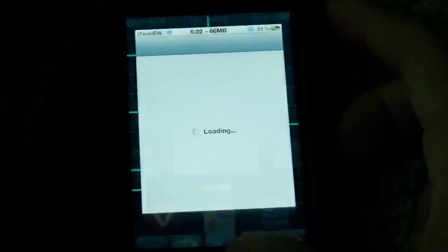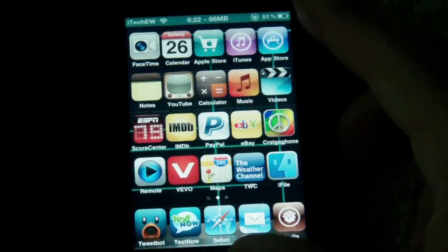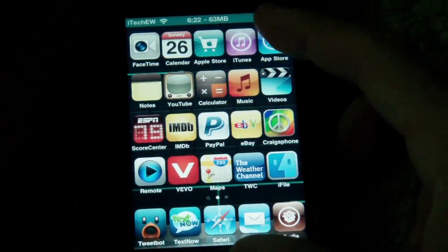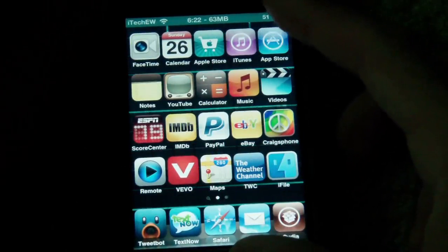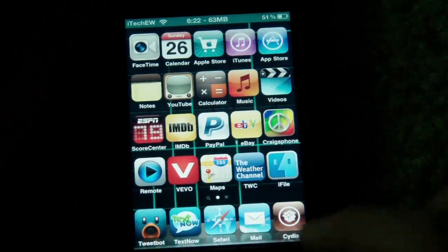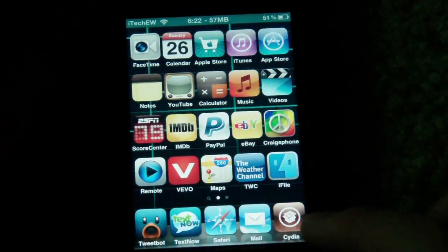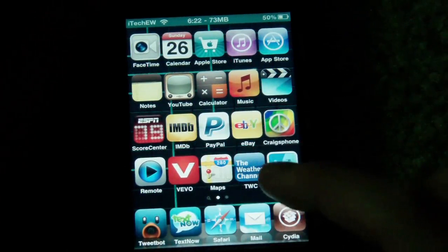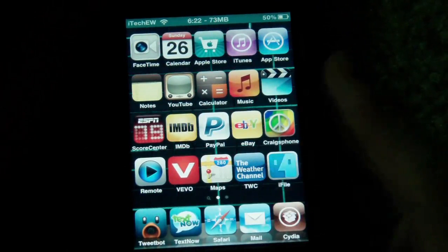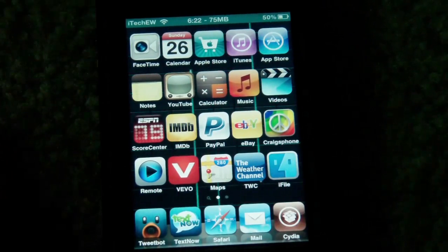Once Cydia finishes, the icon will go away — like it just did — and you can see I have no updates for Cydia. So if there was an update, it would show a little number there, and you'd know to go into Cydia and update your stuff.